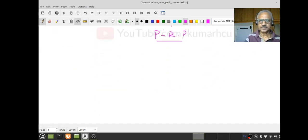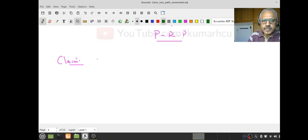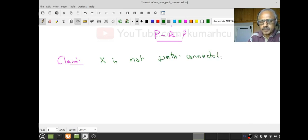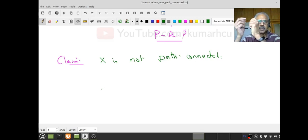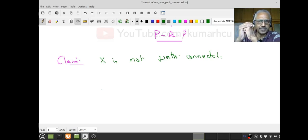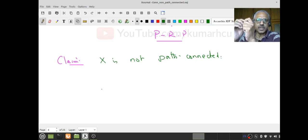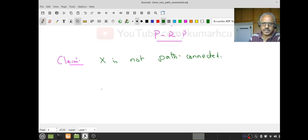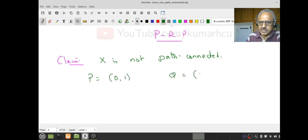We claim X is not path-connected. If it were path-connected, for any two points P and Q there would be a path connecting them. So to show it's not path-connected, I have to produce a pair of points P and Q such that there is no path connecting them. The point P = (0,1) is what I will use. As Q, take for example (1,0) or (1,1).